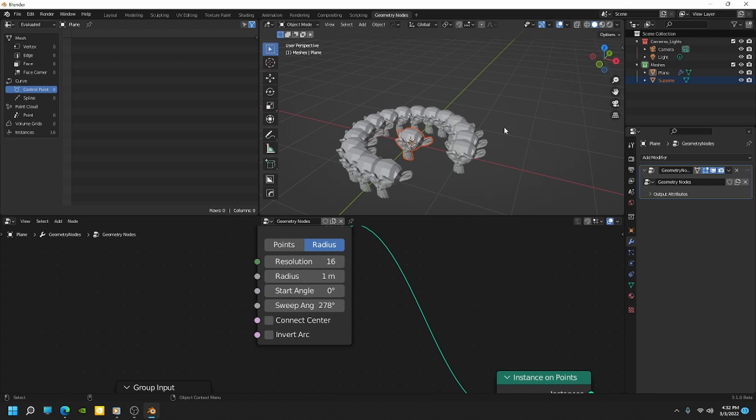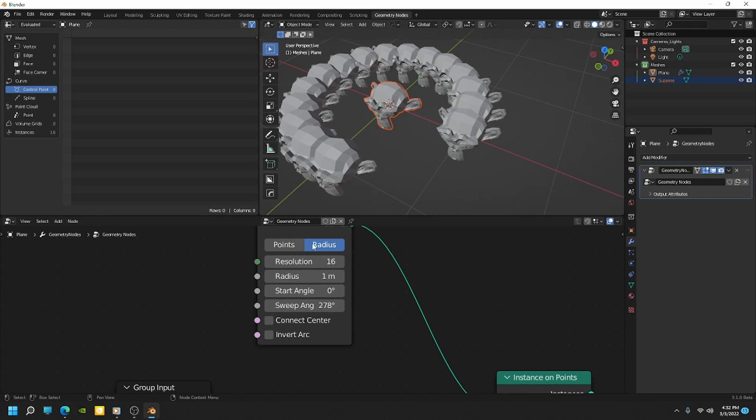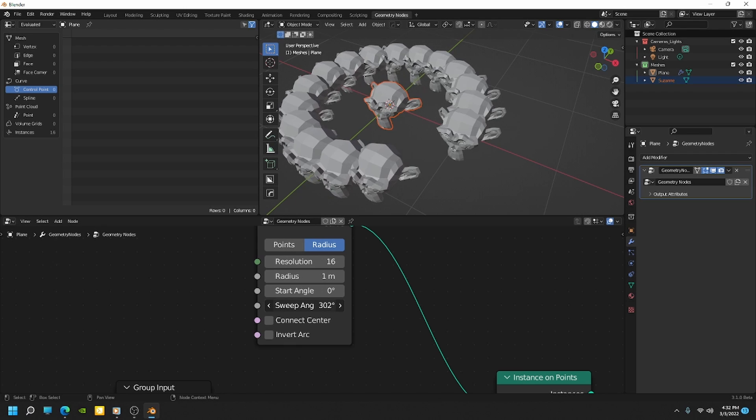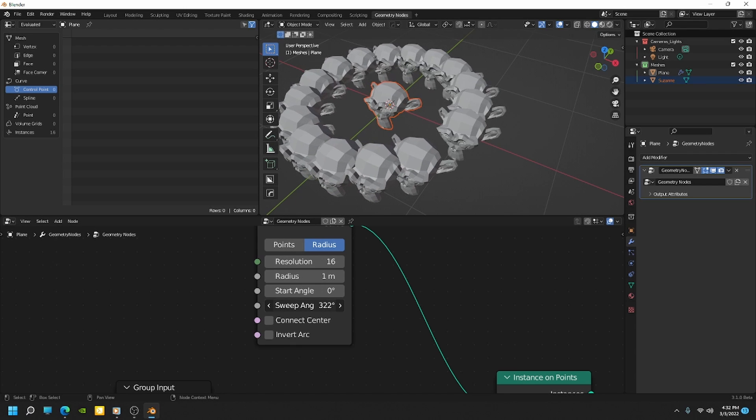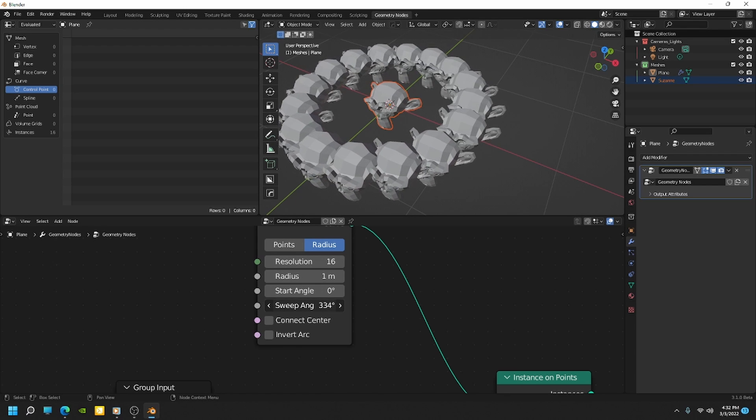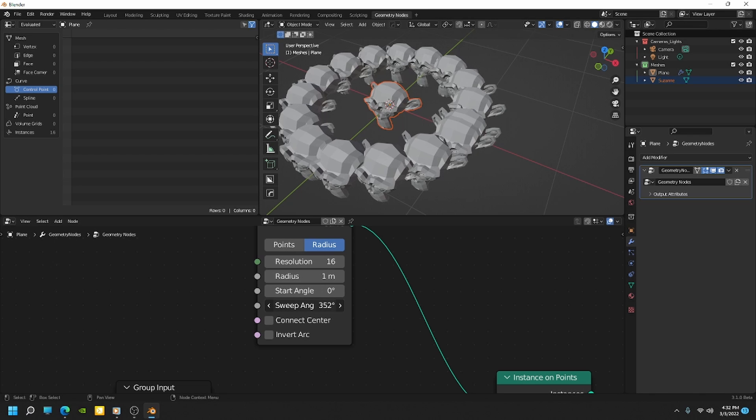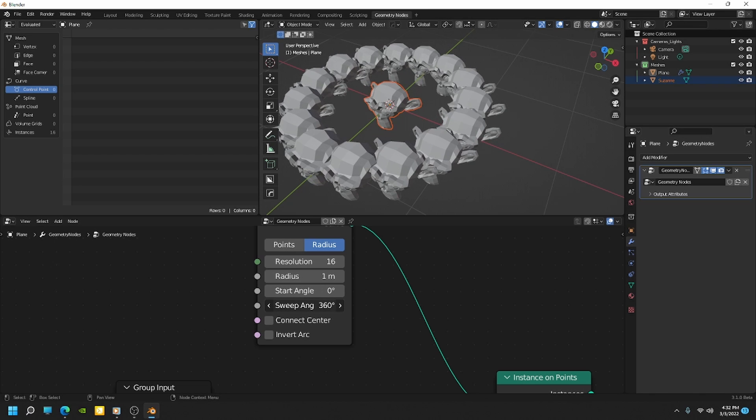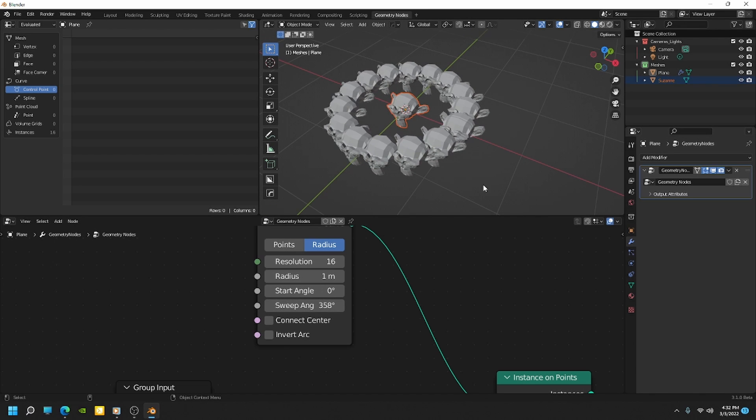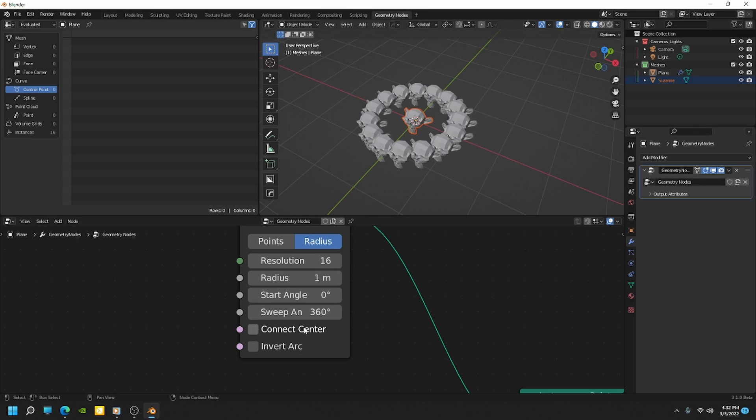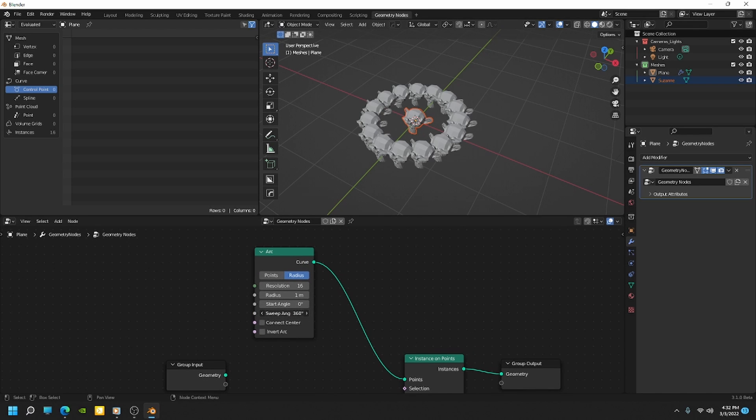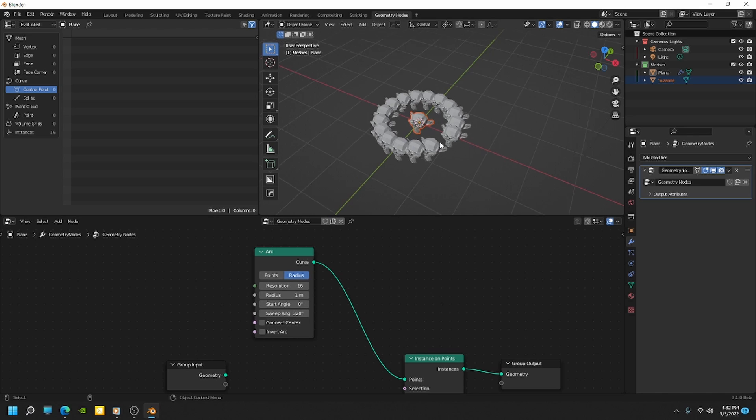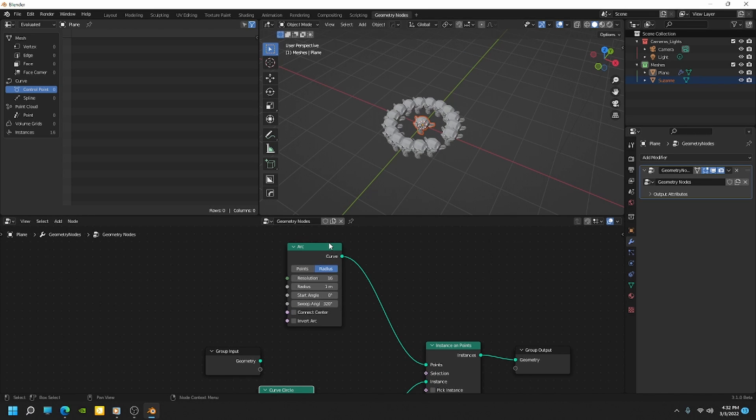But here's the problem we're going to have with this. So if I start dragging this up towards 360, if you watch that last Suzanne instance, as soon as we get to 360, it's going to cover that first one. And so you probably don't want to have overlapping geometry here on a perfect 360 circle. So we need a way to delete that first index.